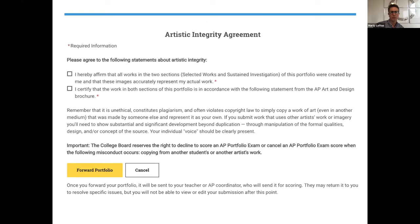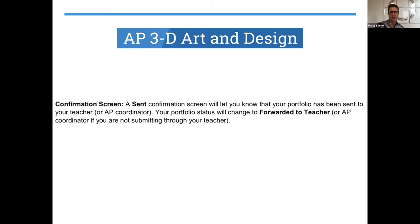The final page before you officially submit is your artistic integrity agreement. This is important — you're going to have to affirm that all the works in your sections were yours and accurately represent your work. It is unethical and constitutes plagiarism to violate copyright law. Make sure there's a big difference between appropriation and misappropriation — direct copies do not include any student voice. Read this carefully before you forward your portfolio. Once you forward it, you'll see a confirmation screen letting you know it has been sent to your AP teacher or coordinator, and unless your teacher sends it back, you are officially done.